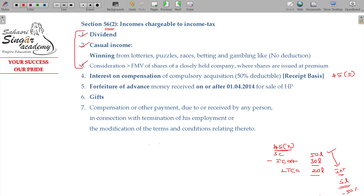We have completed the fourth item: interest on compensation in compulsory acquisition. Fifty percent is deductible and the balance is taxable on a receipt basis.